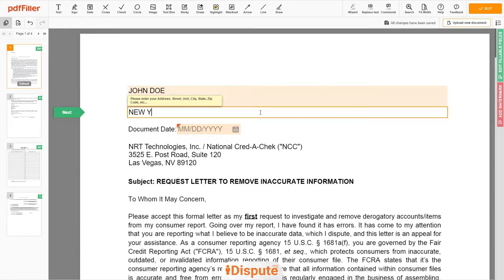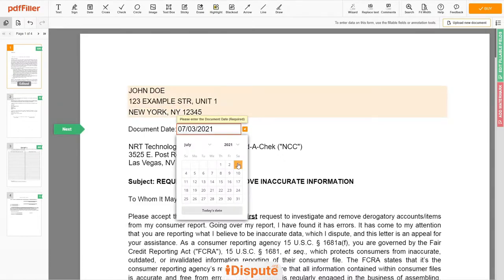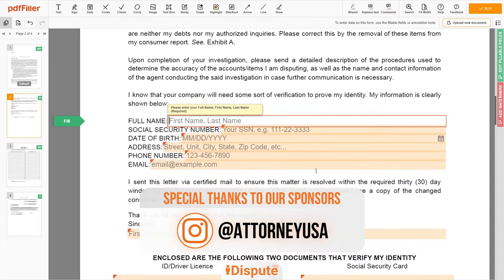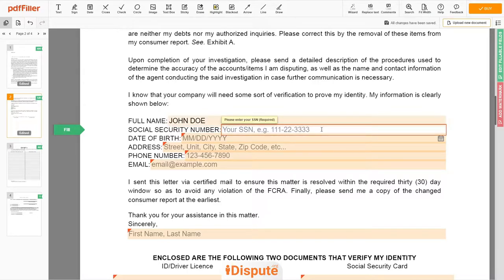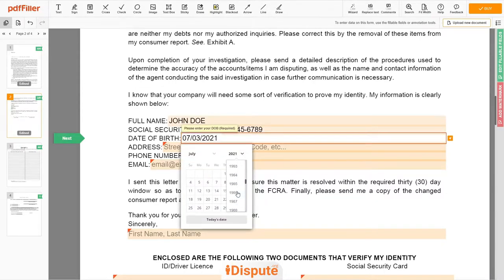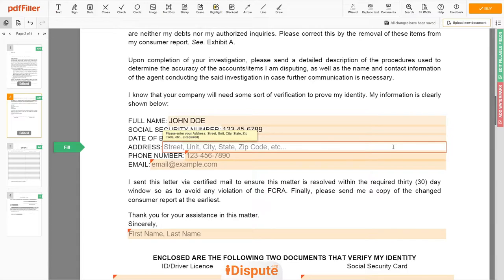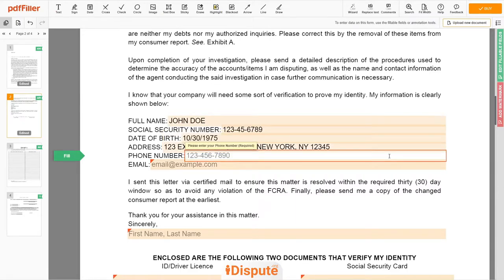Address line 2: New York, New York 12345. Choose your document date. Scroll down and enter your first and last name exactly as they appear on your driver's license or ID — John Doe. Then input your social security number: 123-45-6789. Date of birth: October 30th, 1975. Enter your current address again: 123 Example Street, Unit 1, New York, New York 12345. Next, enter your phone number: 123-455-6789.